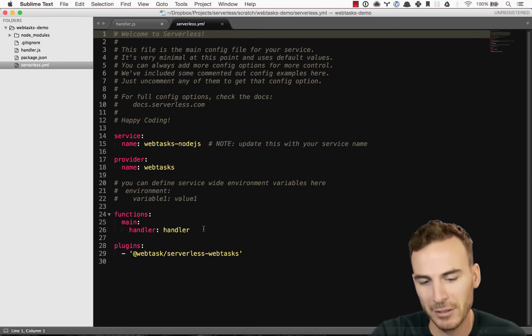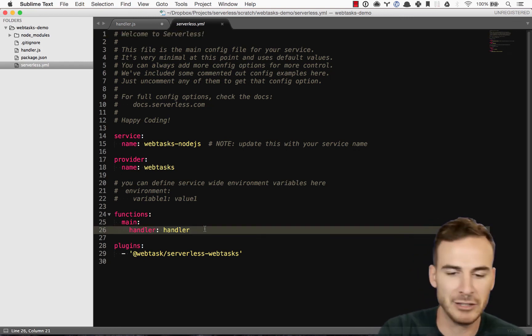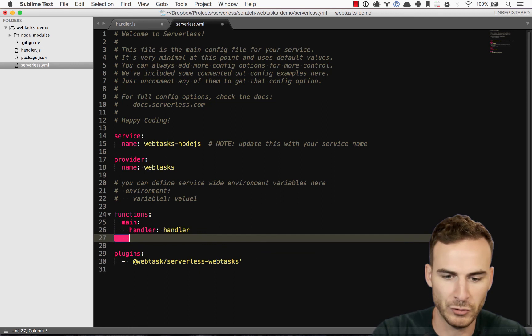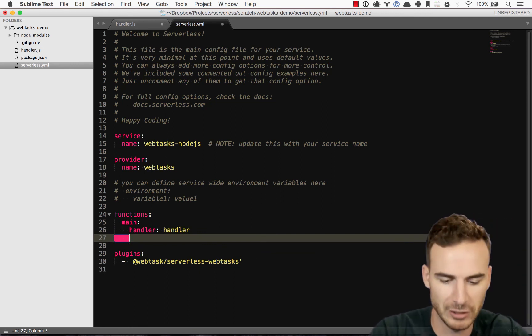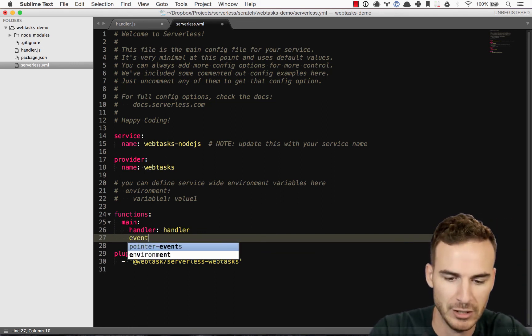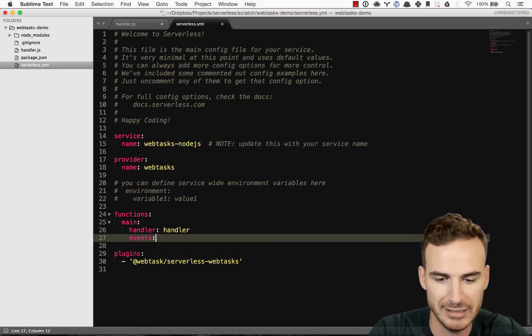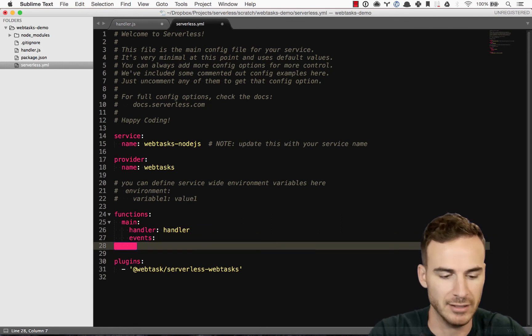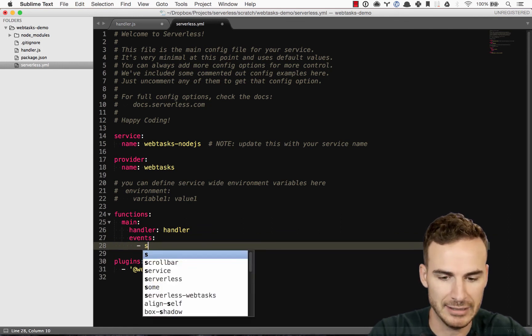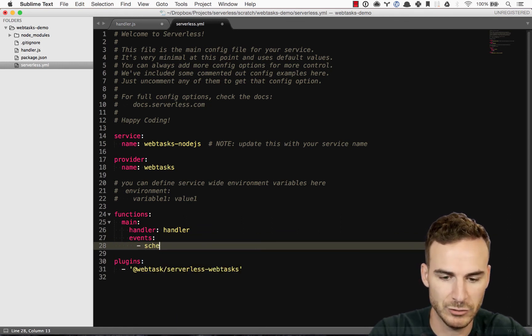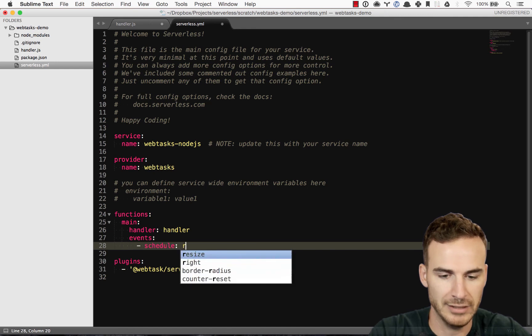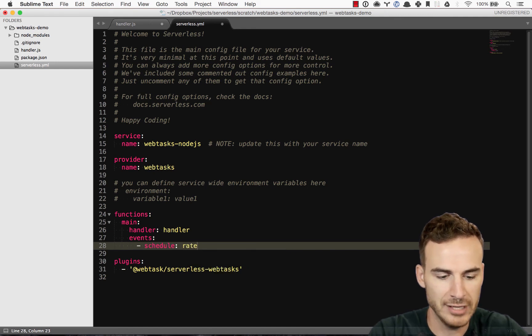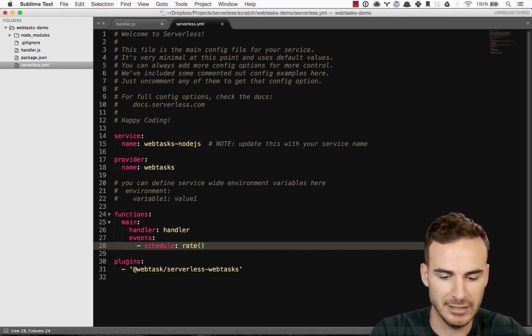The other thing that you can do here, I'm just going to show you real quick. So let's say I wanted to actually run this on a cron job.